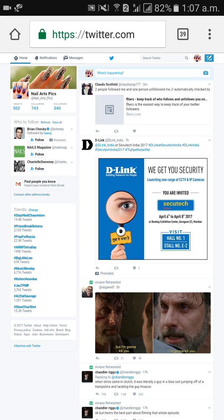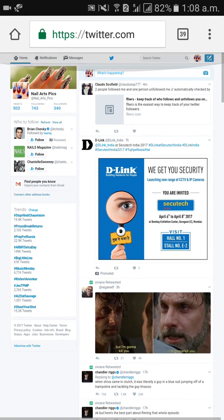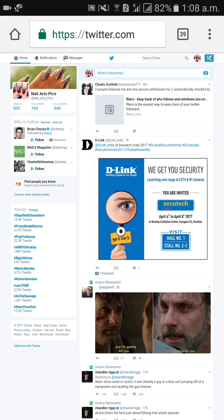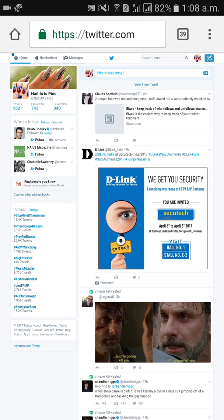If you open Twitter on your mobile phone and enter your password and username, it will automatically open the mobile website. At that point, we need to convert the mobile website to the desktop website, because in the mobile website there is no option to delete your Twitter account. I will show you how to convert mobile site to desktop site.